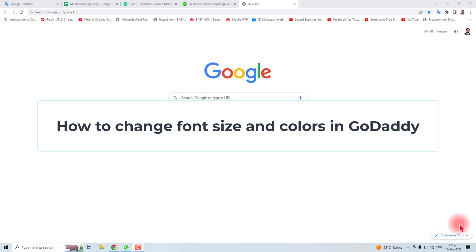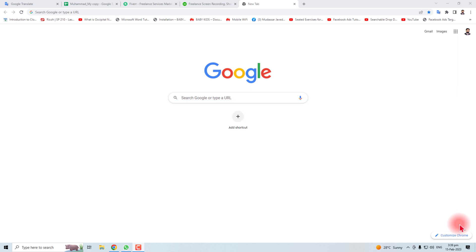Hi, in this tutorial I'm going to teach you how to change the font size and color in your GoDaddy website.